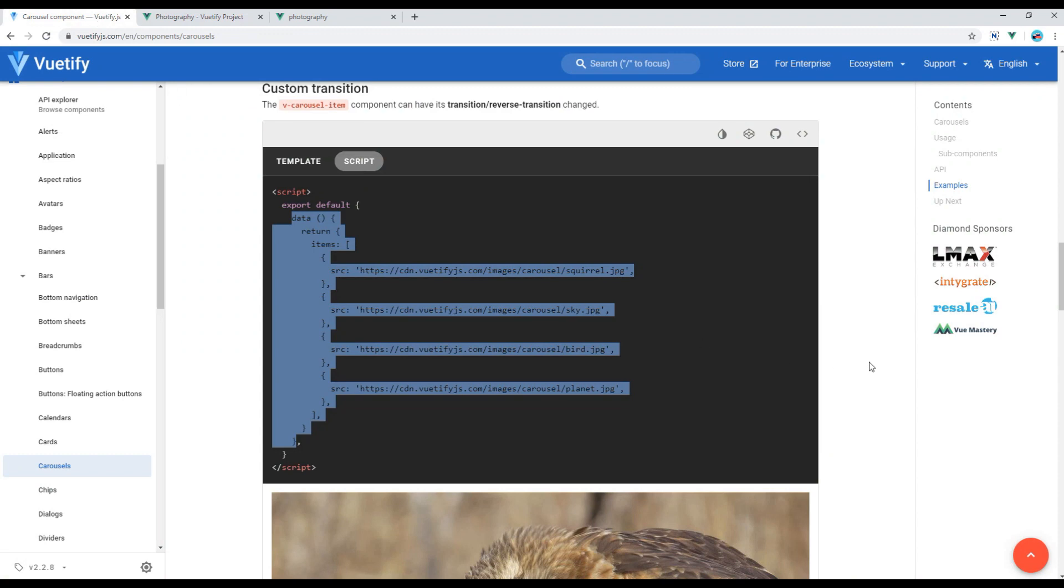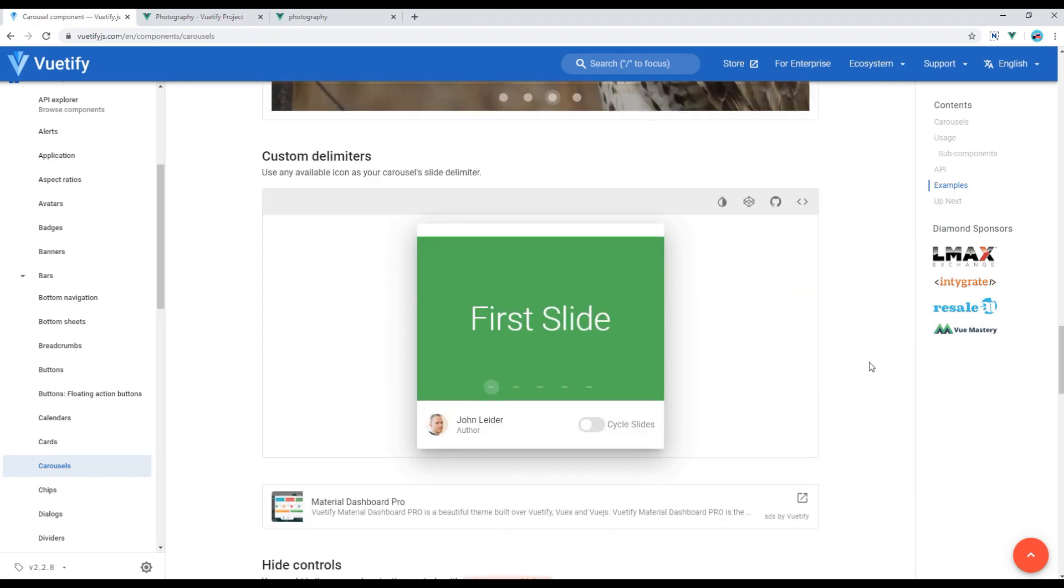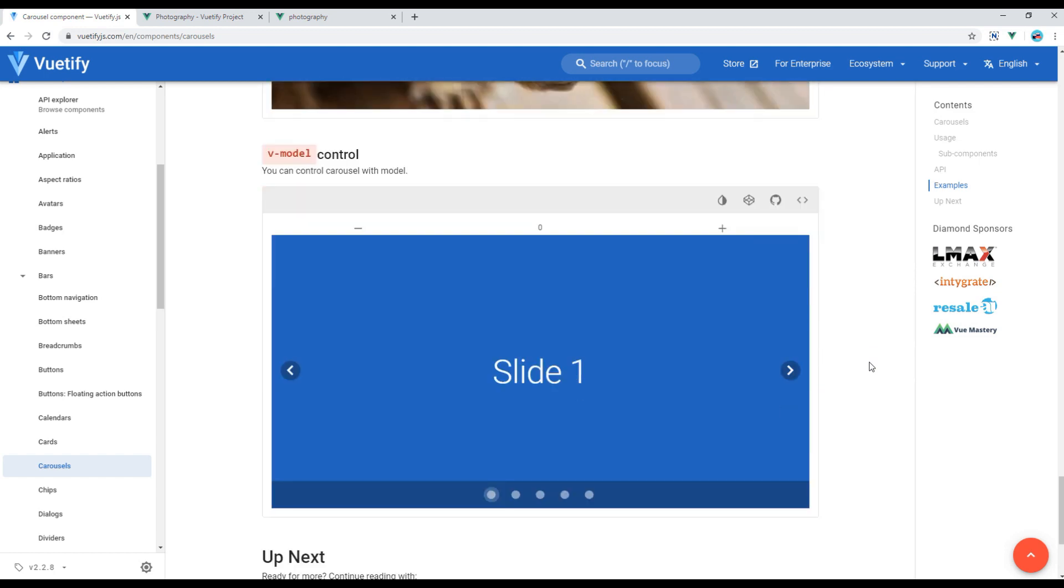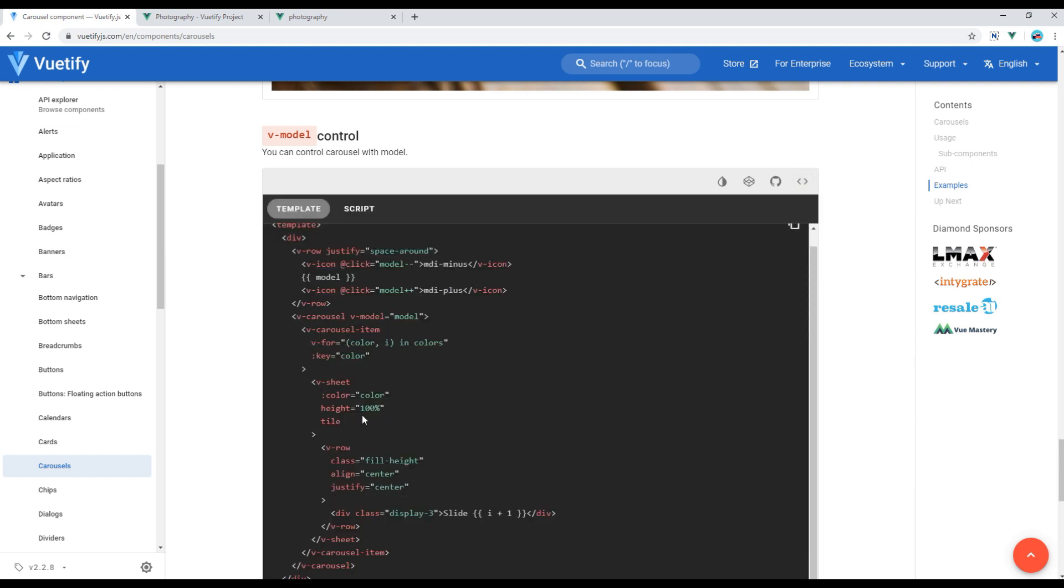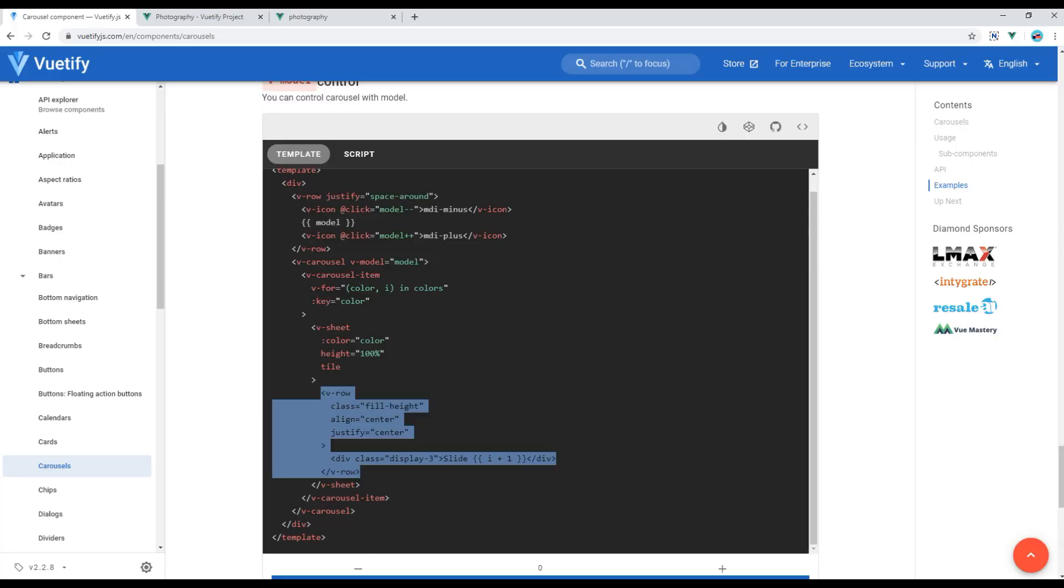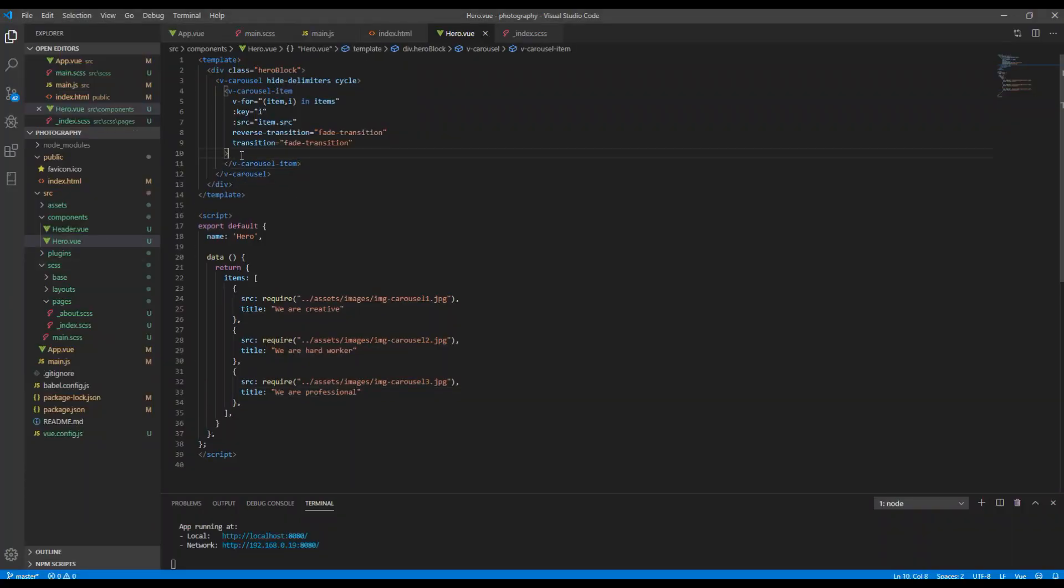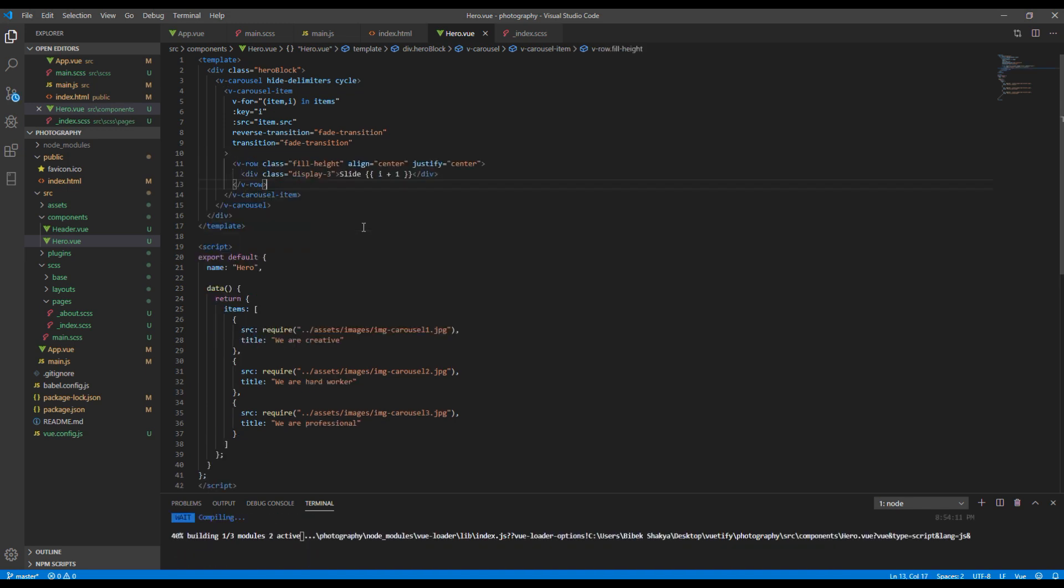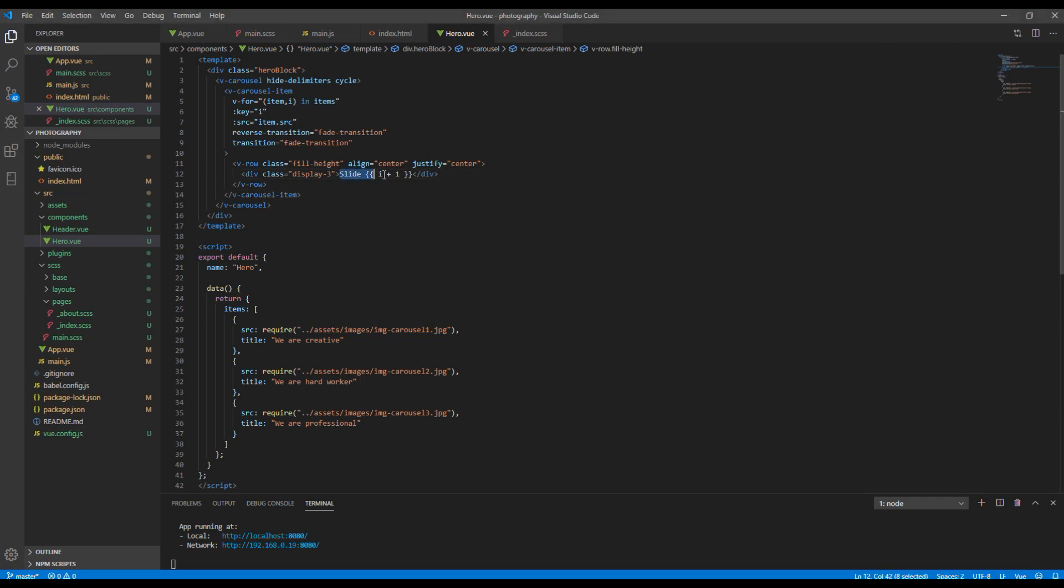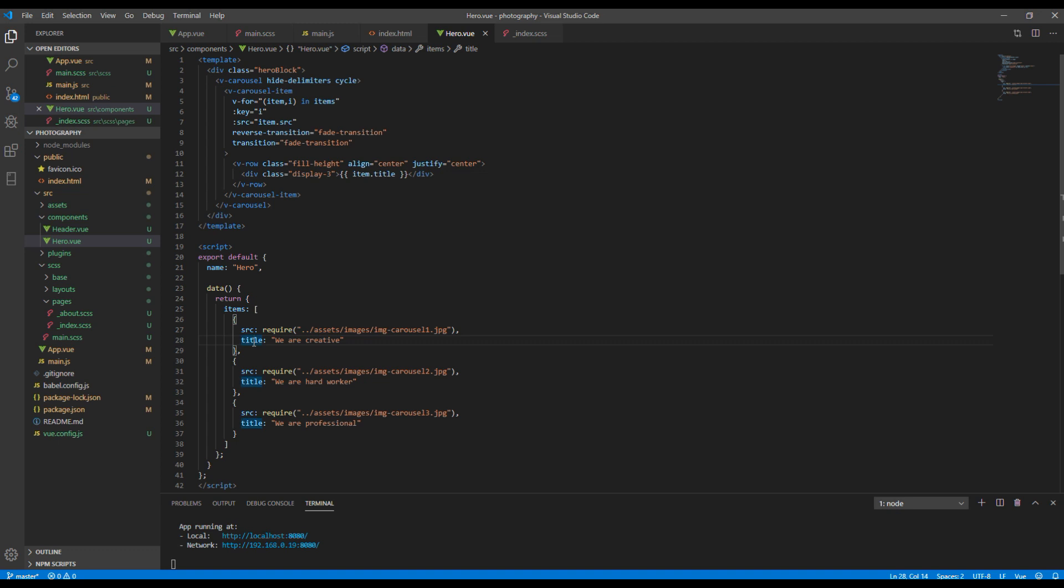Now let's check any example which has title in the middle. Click on view source and copy the code. Then in interpolation use item.title because I have used title as a property over here.